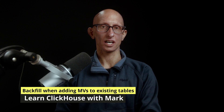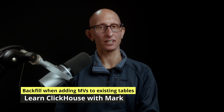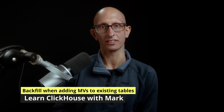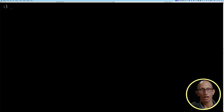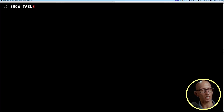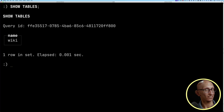In this video, we're going to learn how to backfill when adding materialized views to existing tables. I've got a ClickHouse server running, and this is my client. I'm going to show you that we've got just the one table there: wiki.